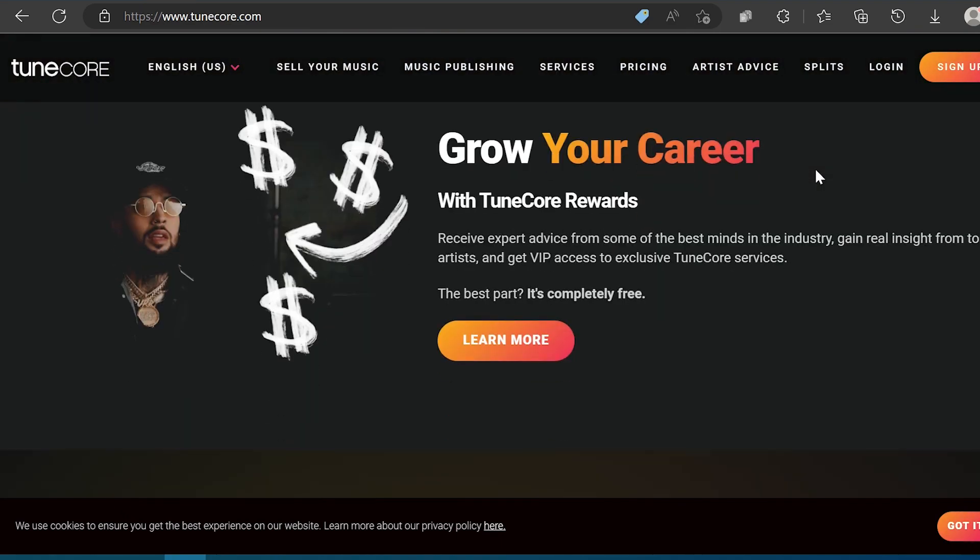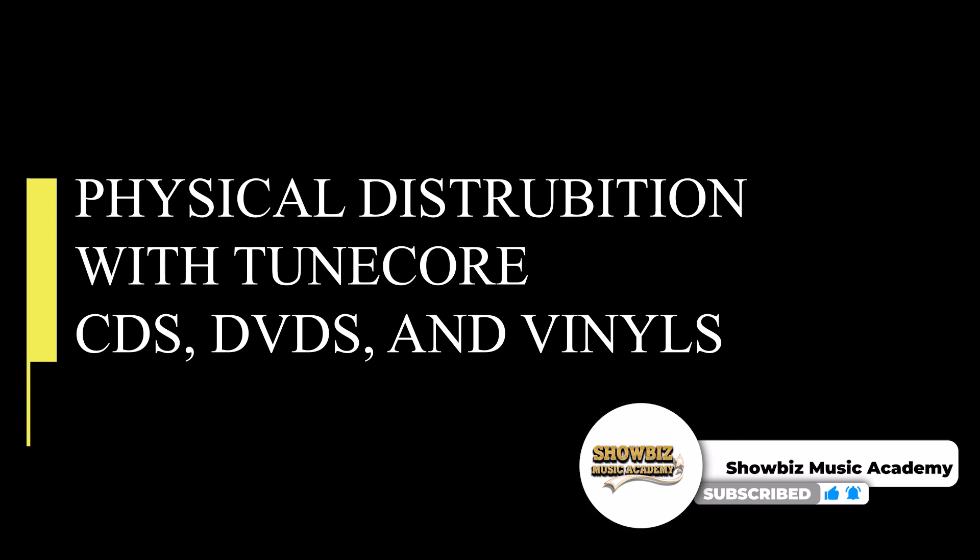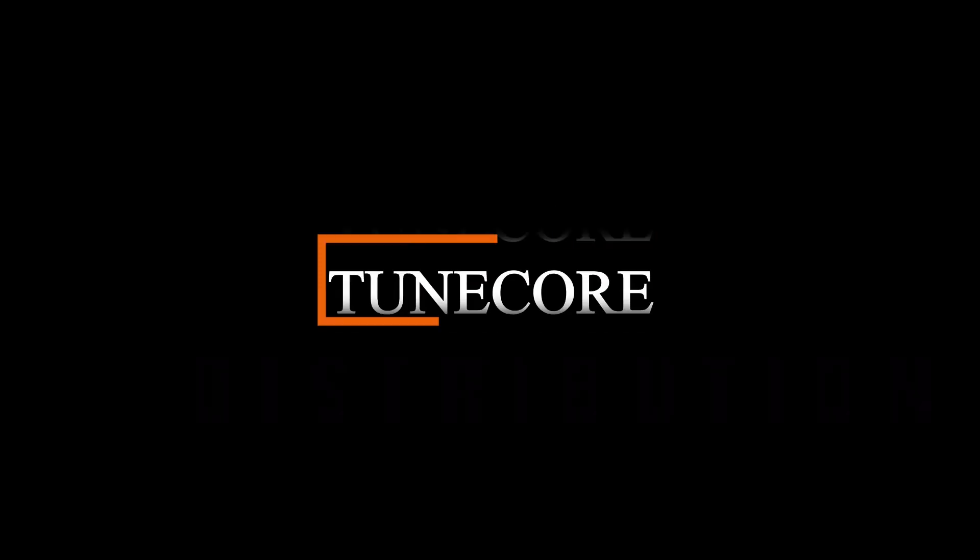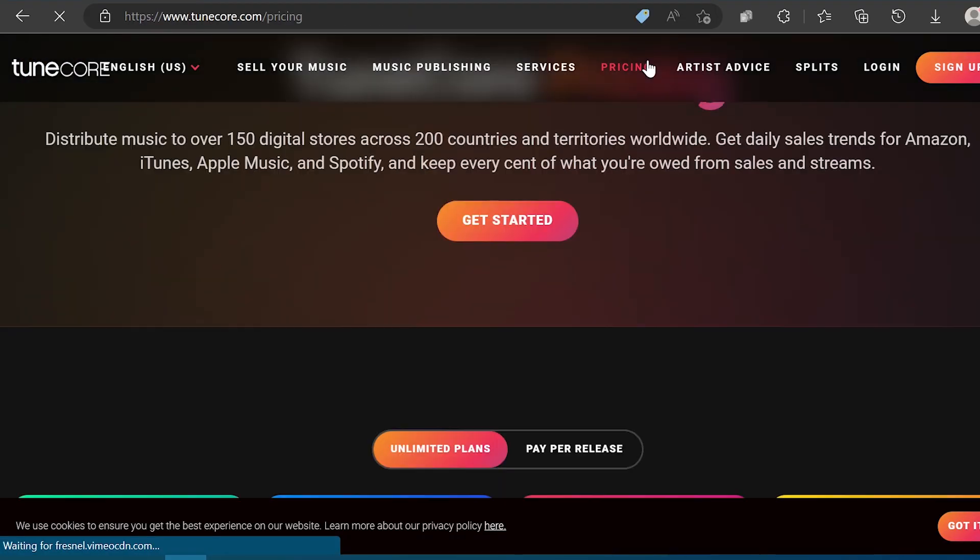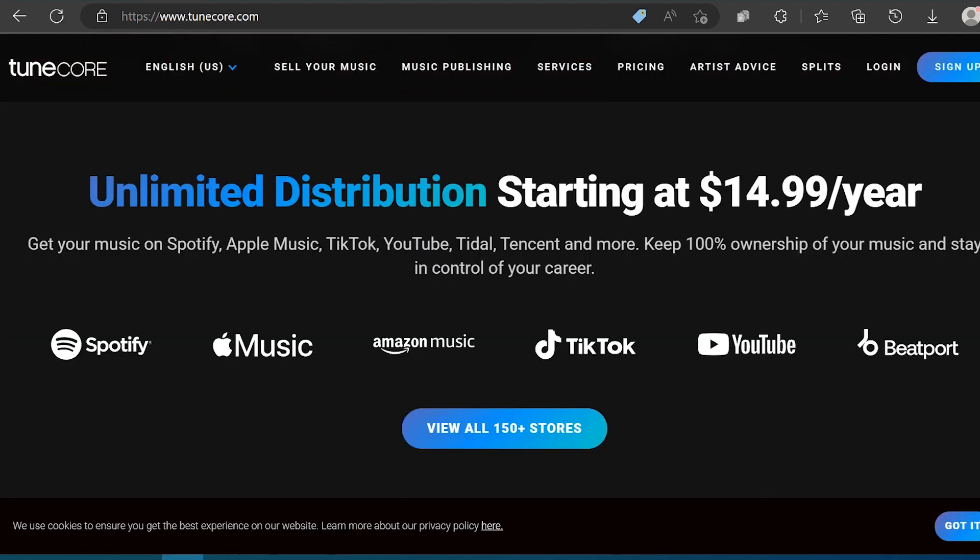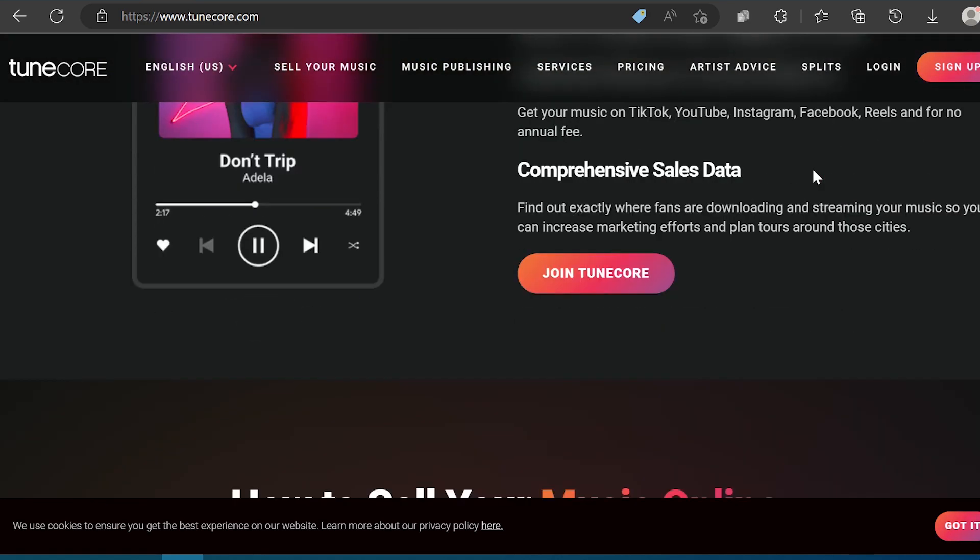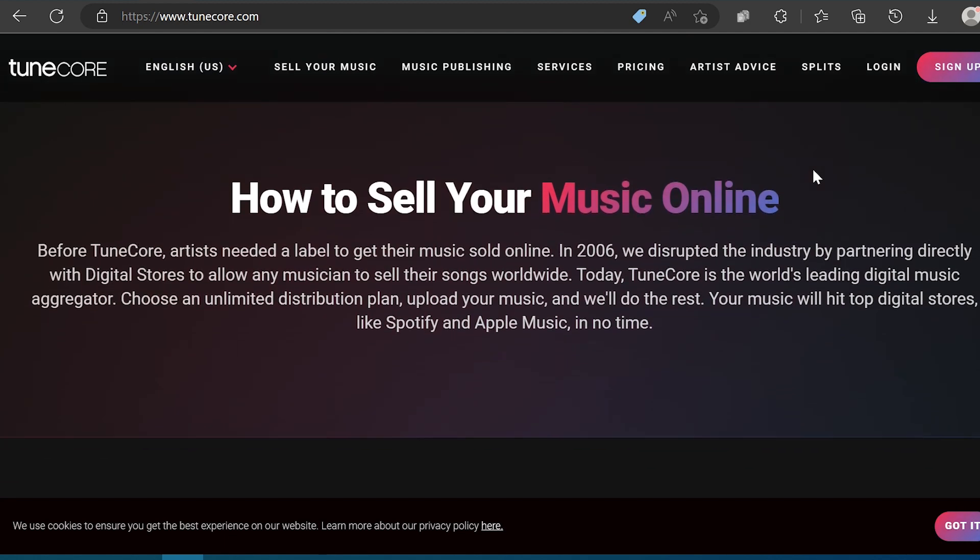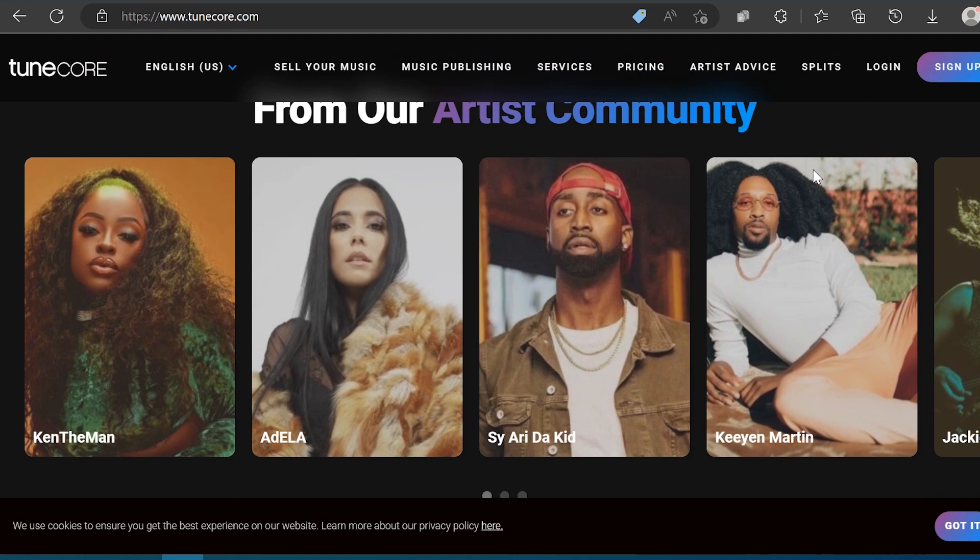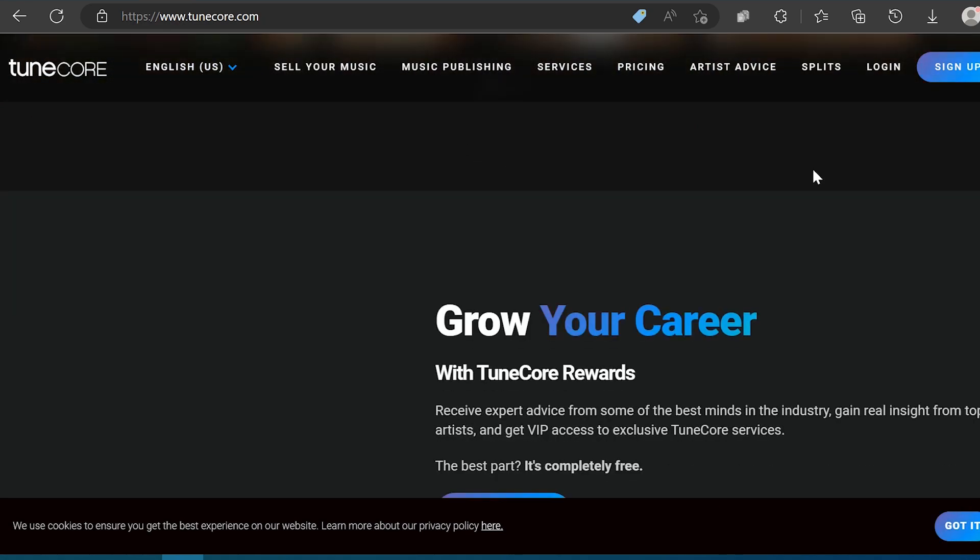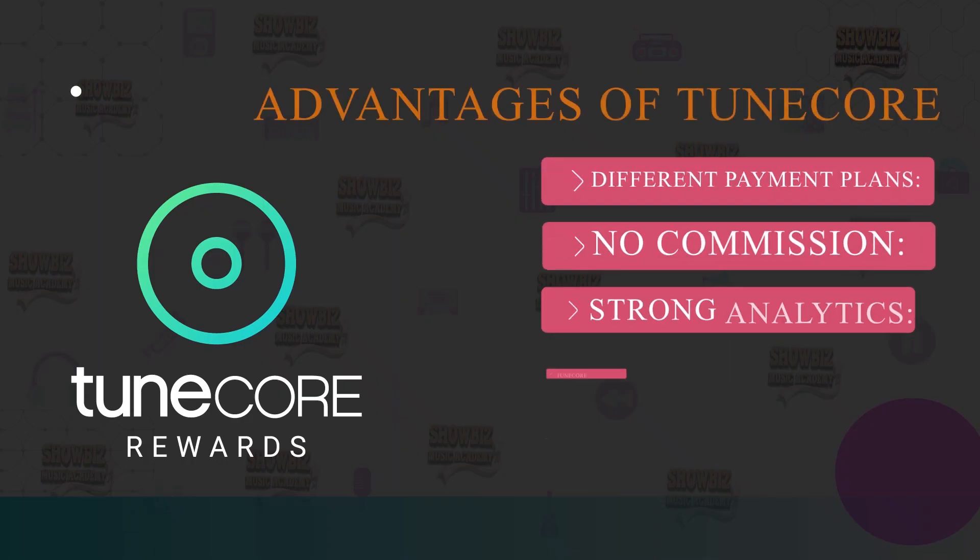And the last is Physical Distribution. If you want to make physical copies of your music, you can make CDs and vinyls with TuneCore's disc duplication program. And here are some of the disadvantages of using TuneCore. Increase in pricing after the first year for Pay Per Release. The Pay Per Release plans increase after the first year of distribution. This can add up over time if you plan on releasing a lot of music. Slow Customer Service. Just like DistroKid, TuneCore is unfortunately not known for its quality customer service.